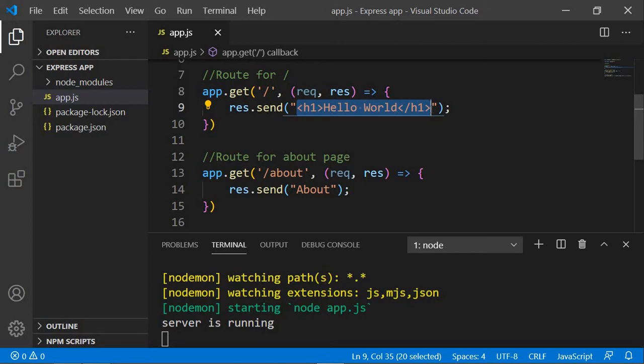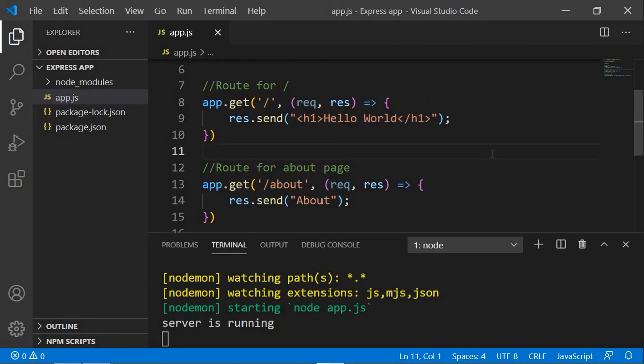A static HTML file cannot display dynamic data — once you've created it, that's it. But with templating engines, the output will behave depending on what data you are sending. You can also keep it static if you want. There are many templating engines such as Handlebars and Pug, but for this project we'll use EJS.